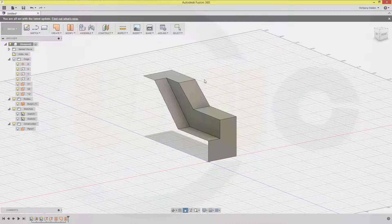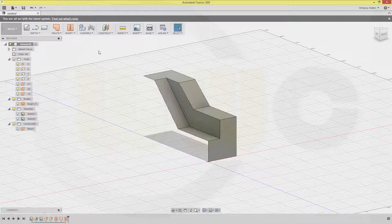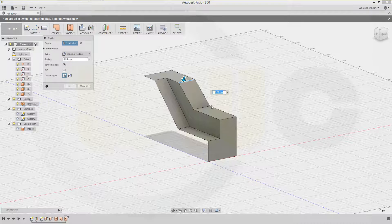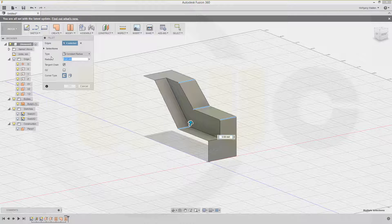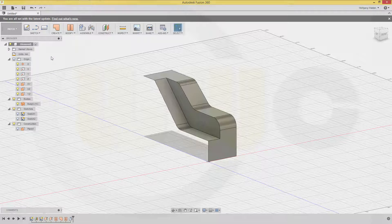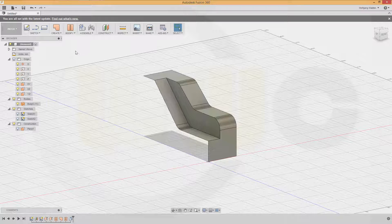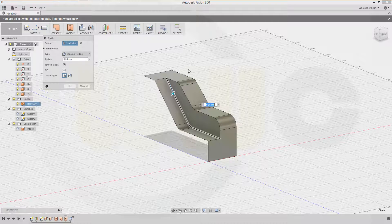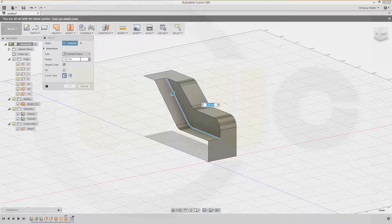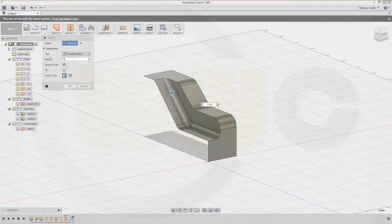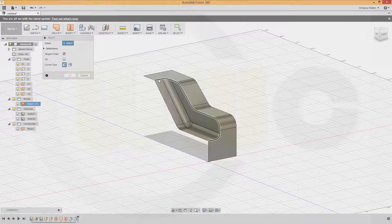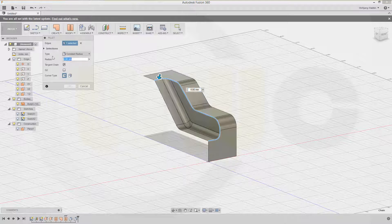Now I could do my fillets. Go to fillet — this edge, that edge, this one and that one, they all should be 10 millimeters. Next, another fillet — this edge and this edge should be 5 millimeters. And another fillet — this edge, which should be 8 millimeters. Very nice.